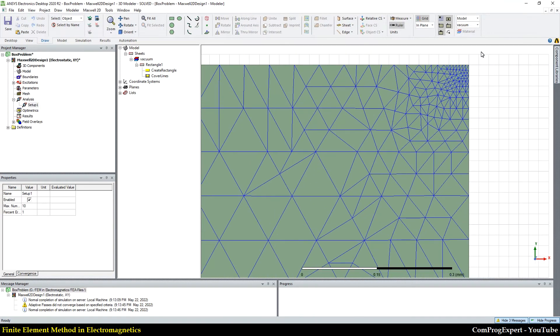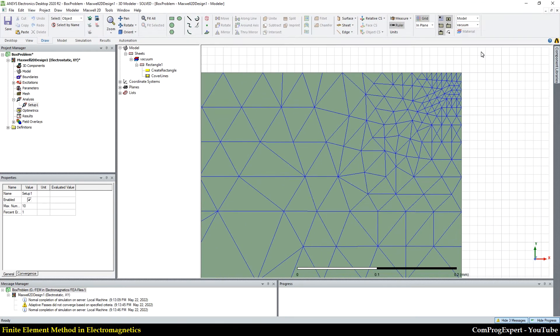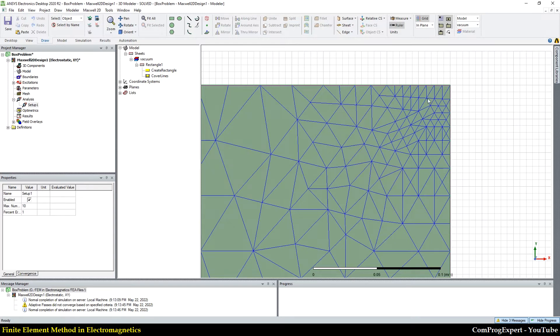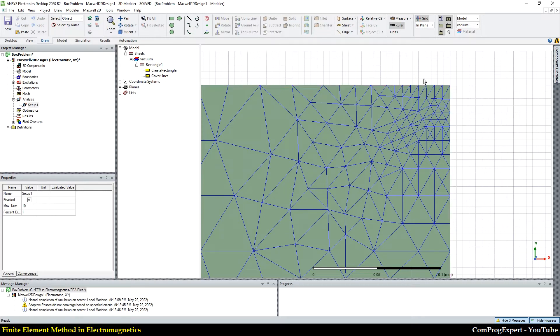You know the reason because the voltage on this edge is one and the voltage on this edge is zero. So, we have a high gradient, voltage gradient here.